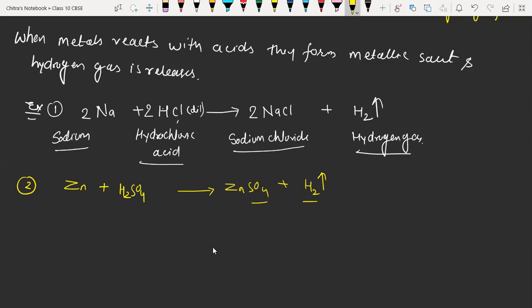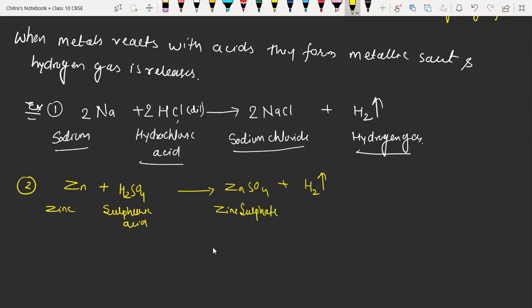I think you got the concept now. So here we have zinc, we have sulfuric acid, then we have zinc sulfate, and then we have hydrogen gas. You can write a description: when zinc reacts with sulfuric acid, it gives zinc sulfate and hydrogen gas is released.